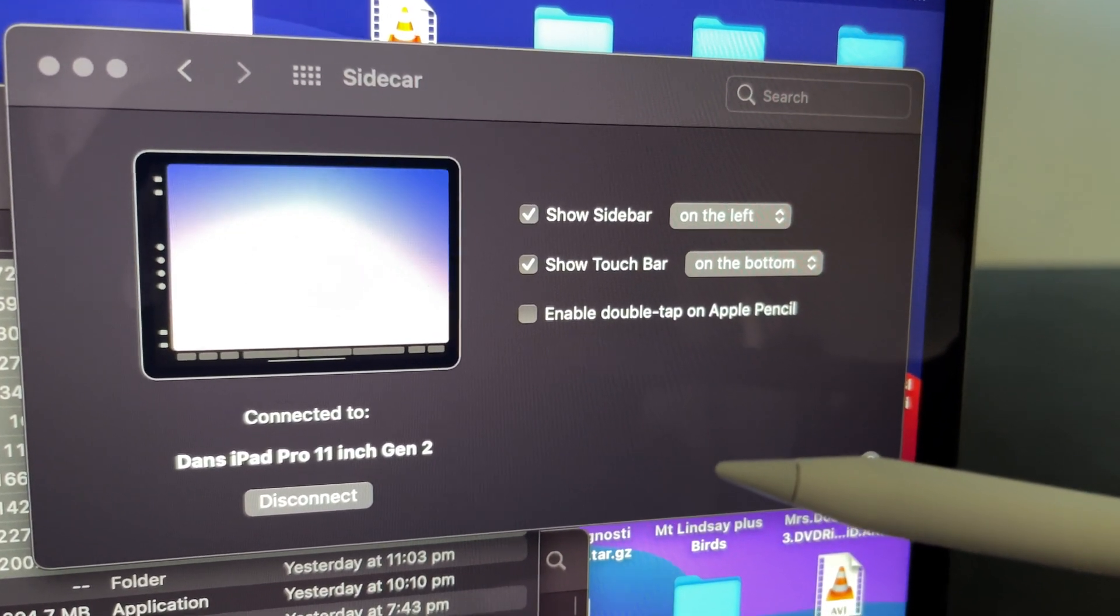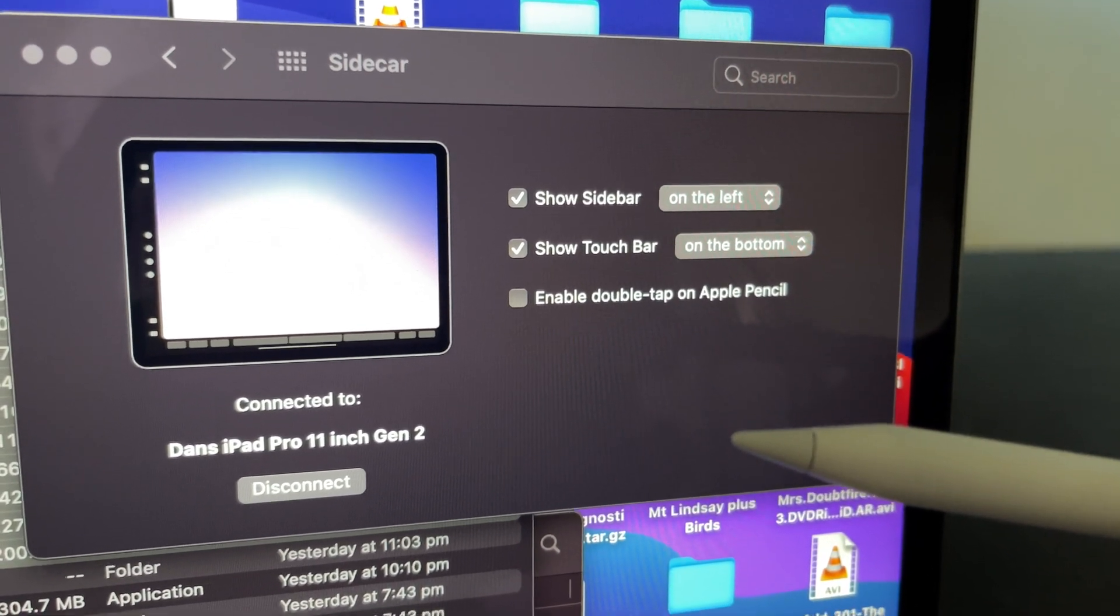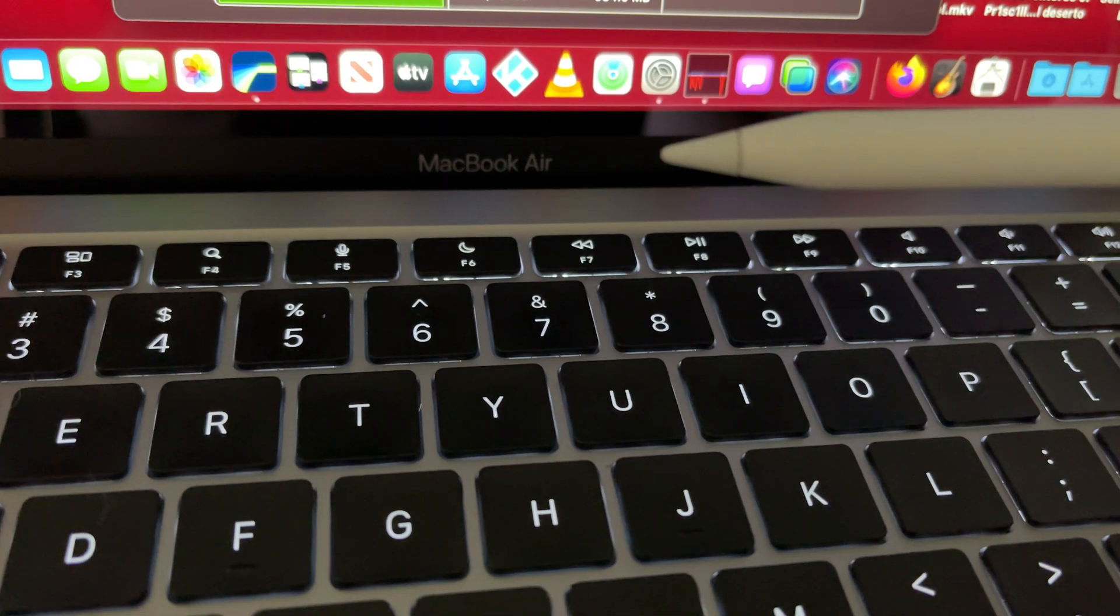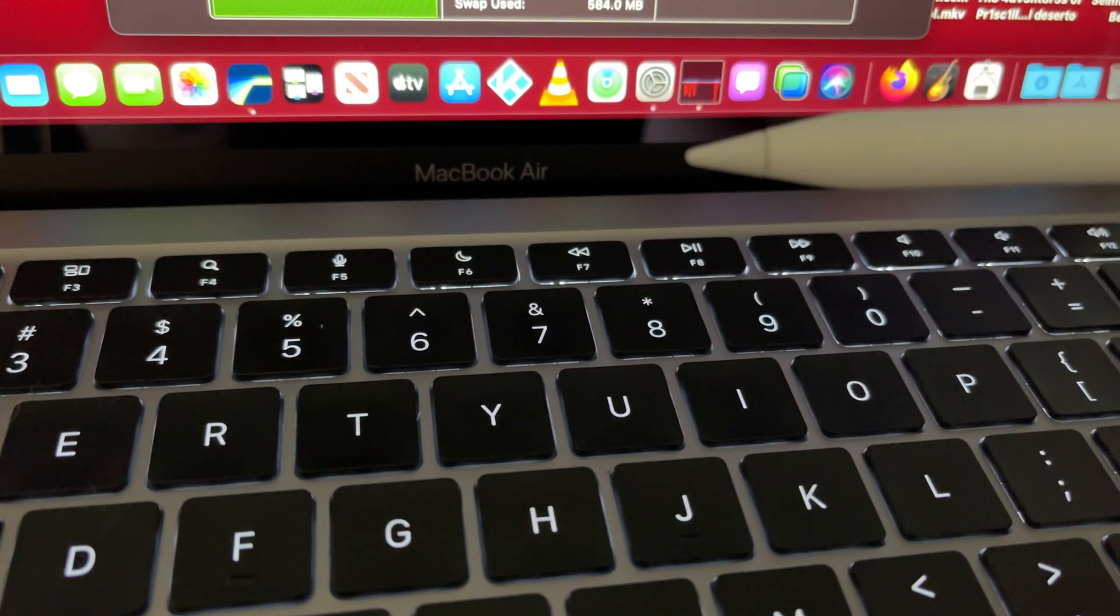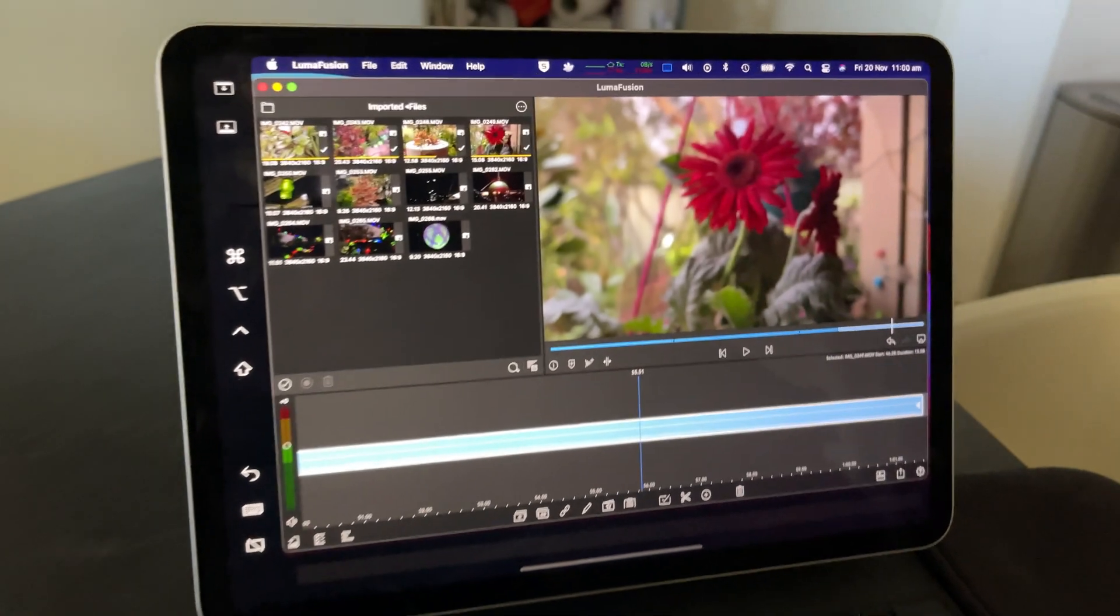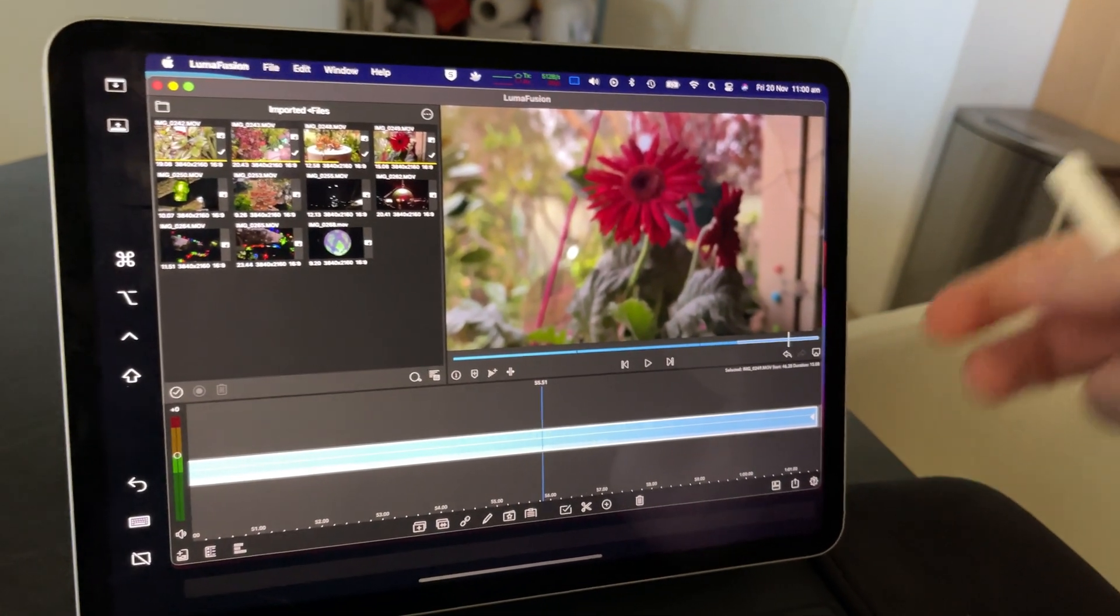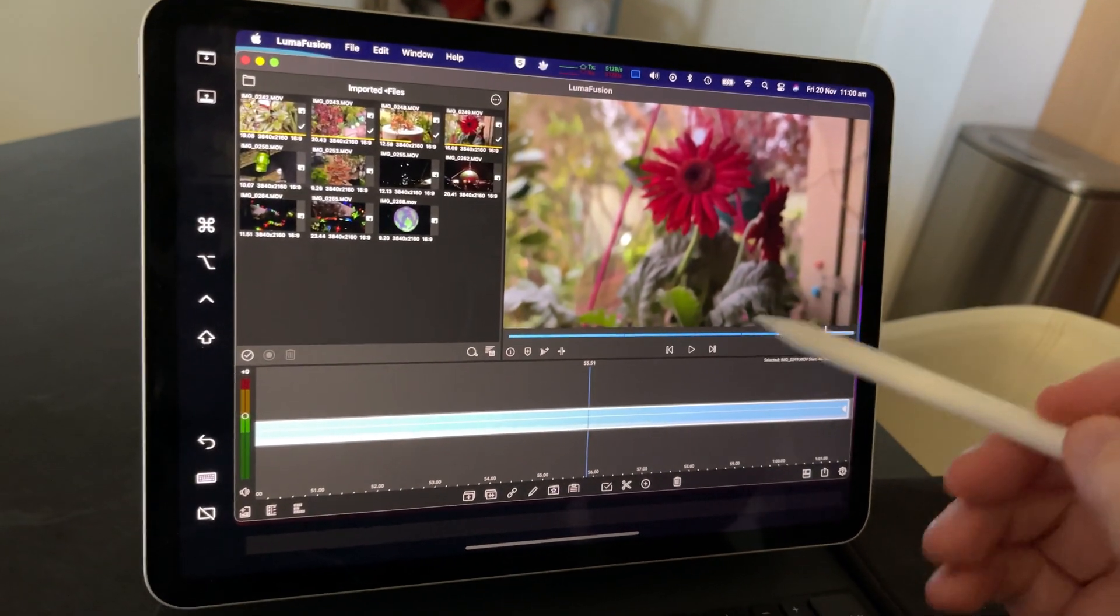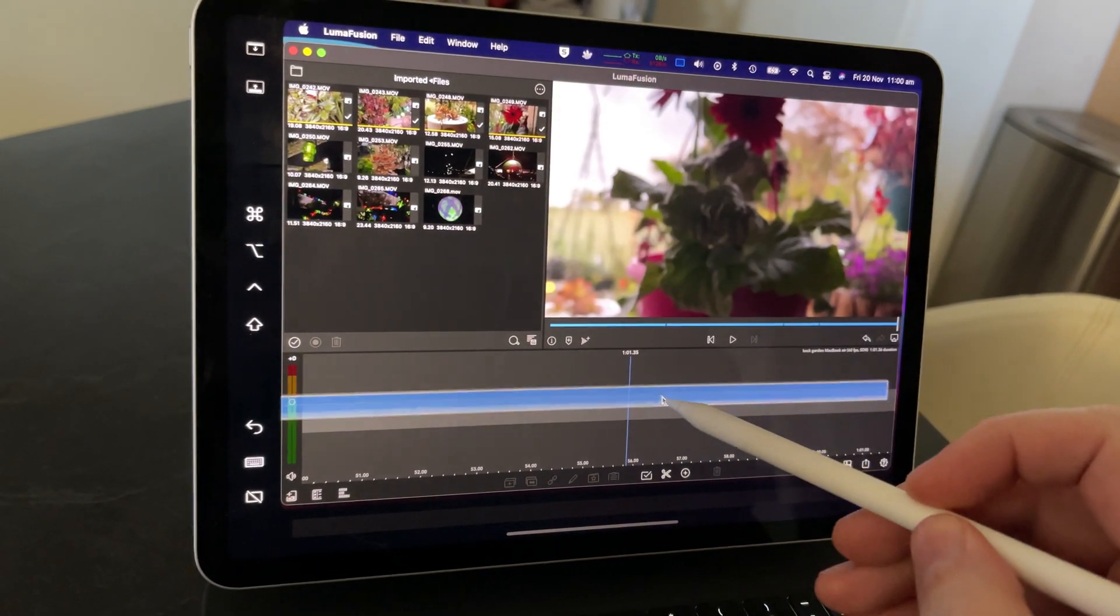LumaFusion is going to be so much better using the performance of the MacBook Air M1 chip, and being able to pick this iPad Pro up and use it with touch input using the Apple Pencil.